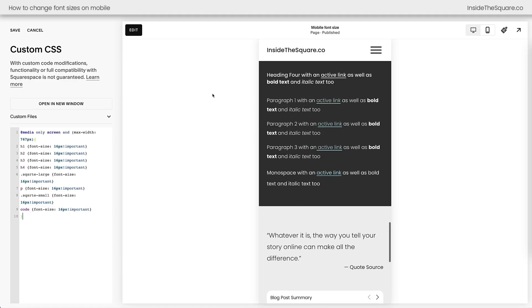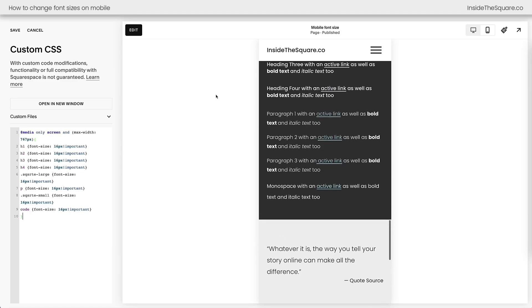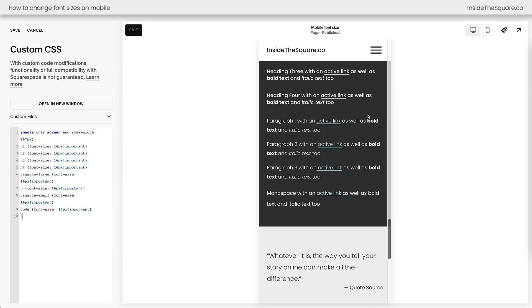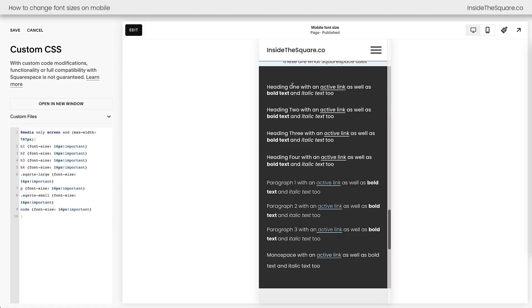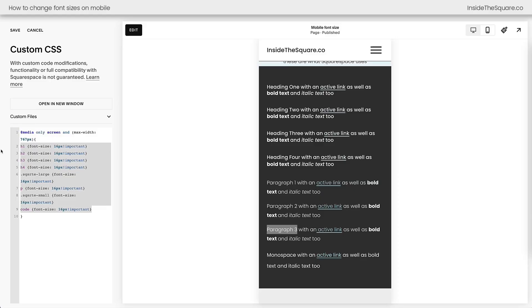Instantly, you'll see that all of our text types have been reduced to be 16px, so the Heading 1, this is the same size as our Paragraph 3, which is probably not what you want. But I set it up like this so you can see what it's like to customize each one of those text types individually.